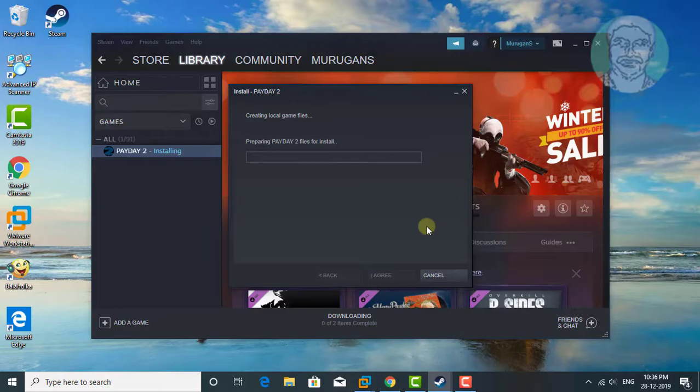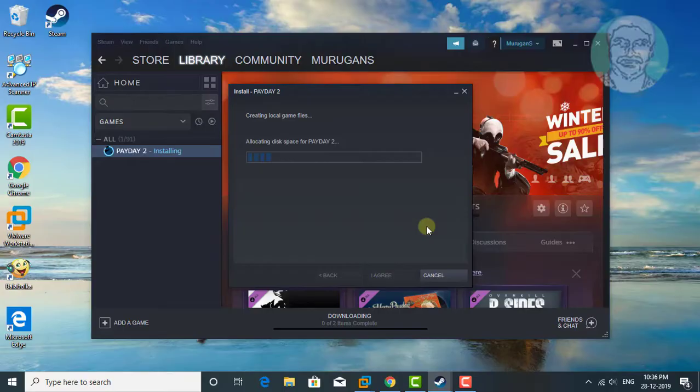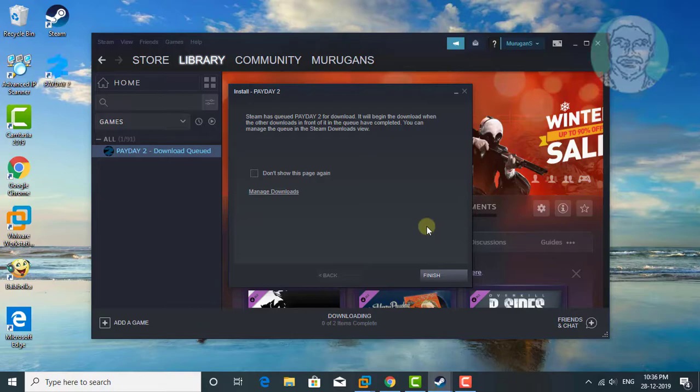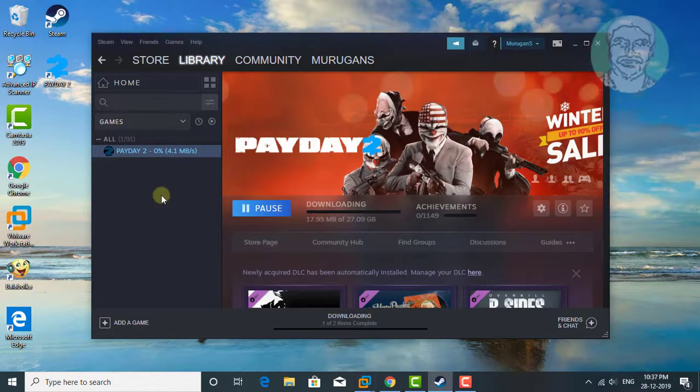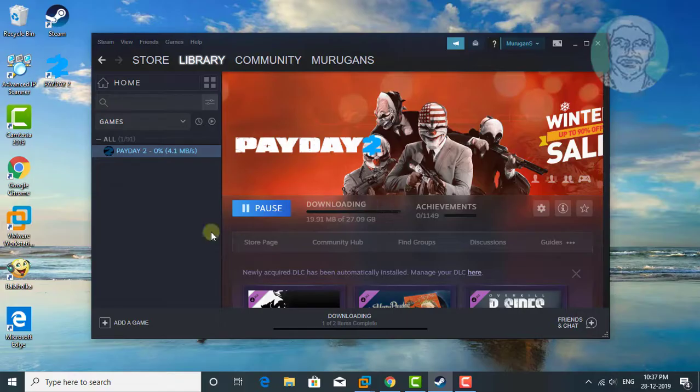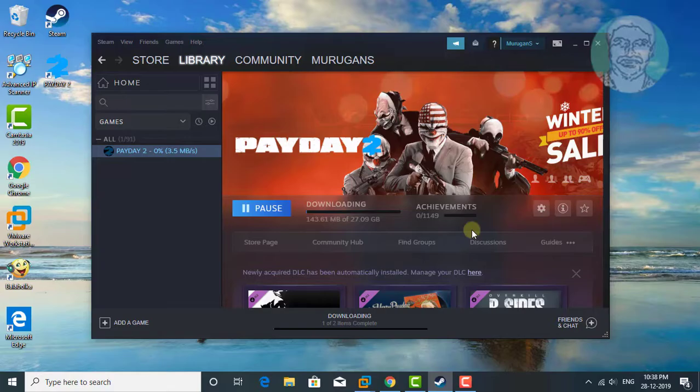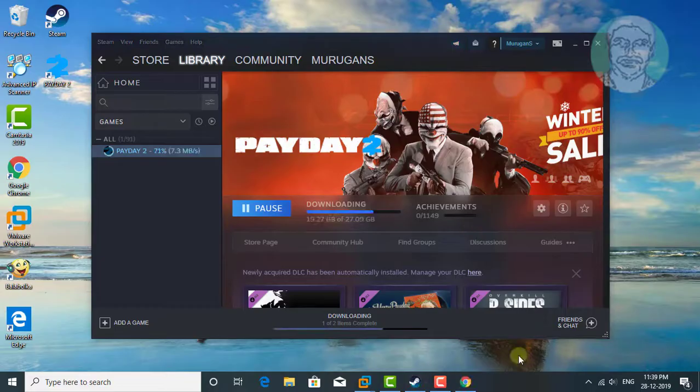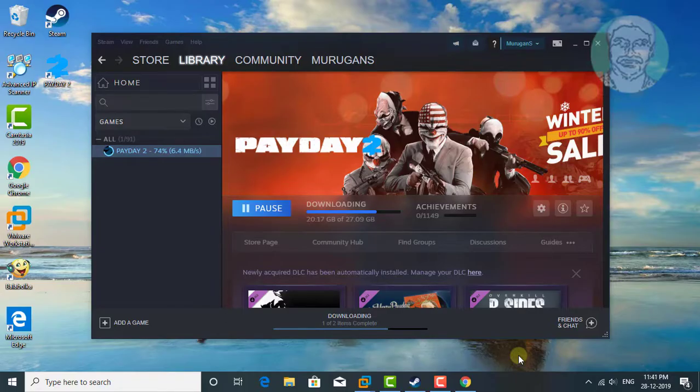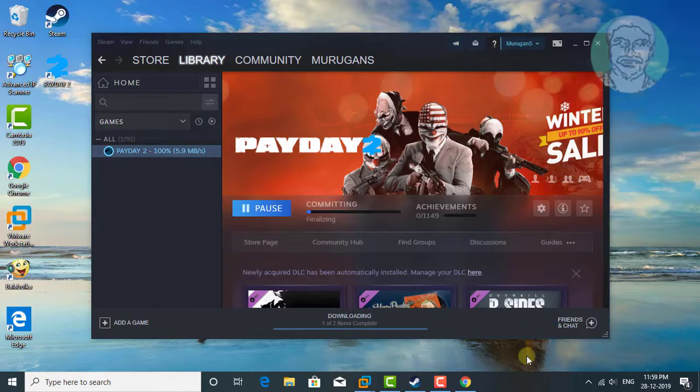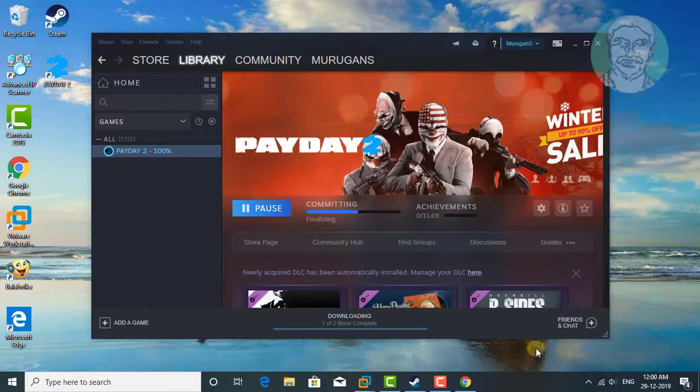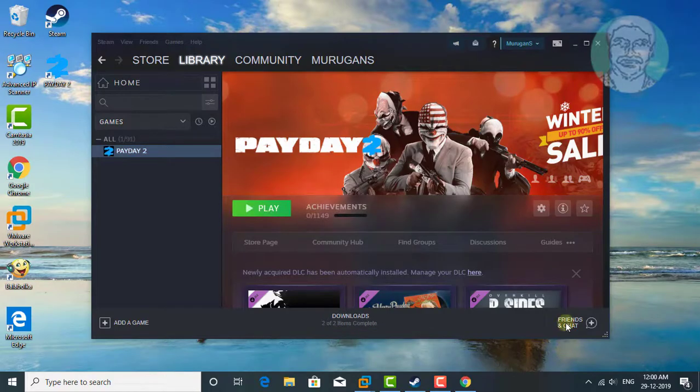Preparing your game files for install. Click finish. Game files downloading. Click play.